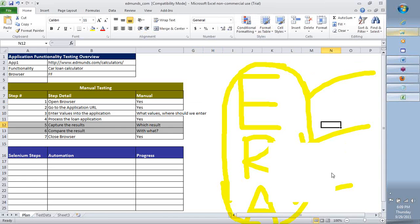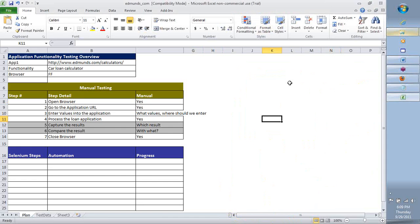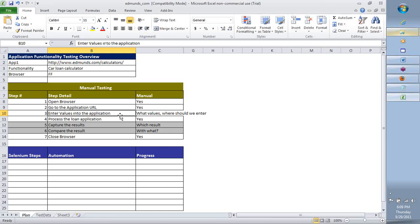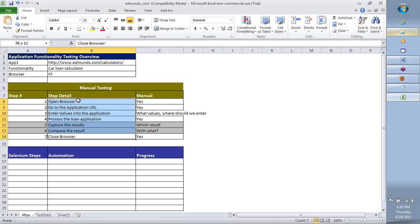As part of the testing organization, it is very important for you to document what you plan to do. The way you would test this application manually: you will open the browser, go to the URL, enter a combination of values, process the loan application, capture the results being displayed, compare them with what is expected, and then close the browser. These are, at a high level, what you would perform as a manual test engineer.